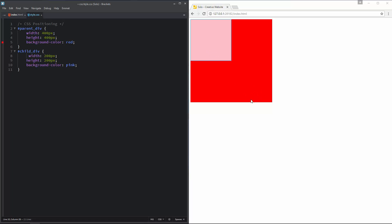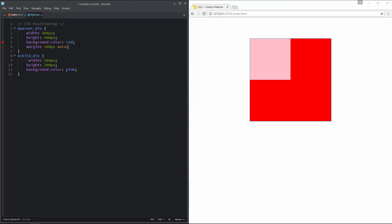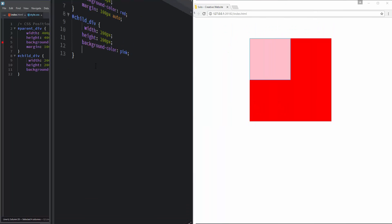Before I position the child div, I want to create some external space for the parent div. For external spacing we use the CSS margin property. I am going to specify top and bottom margin as 100 pixels and left and right as auto. This creates 100 pixels of top and bottom external space, and auto means it will be automatically centered on the web page. Now we have this red box centered on the page.